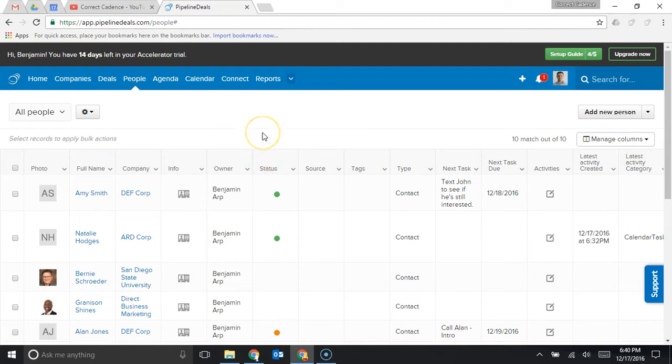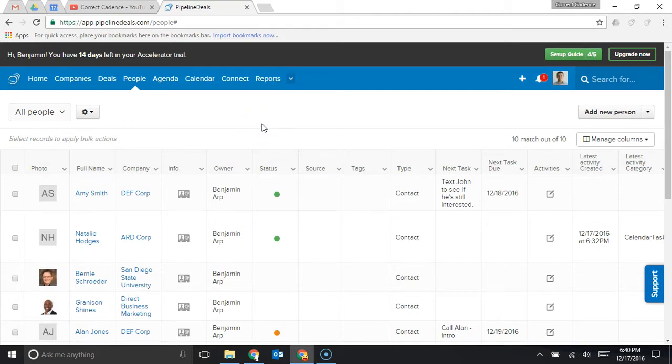For those of you that are looking for a CRM solution, specifically Pipeline Deals, it's helpful to get a quick demo to see what the software looks like that you're actually going to be using.